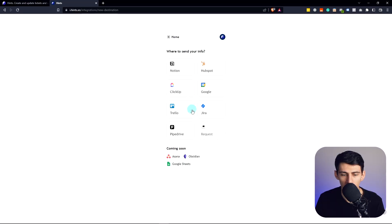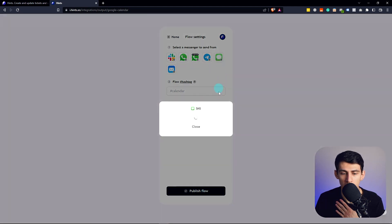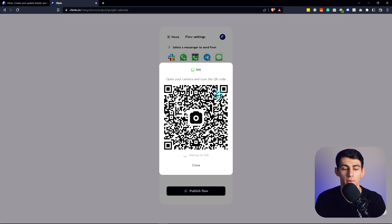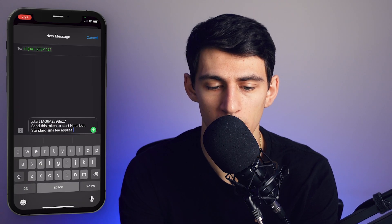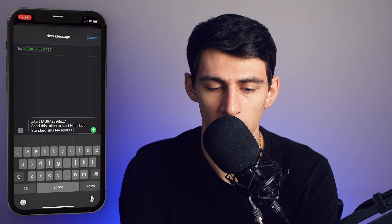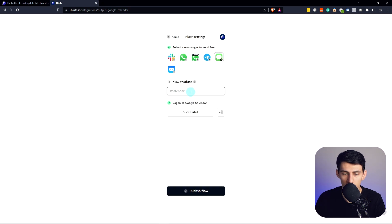Well, luckily Hints can do that. As an ambassador of Hints, I've been a big fan of the way that you can integrate things like text messages into the apps that you know and love. So if I go here to create and press Google, you can then pick where it's coming from, and I'm gonna pick this SMS message here.